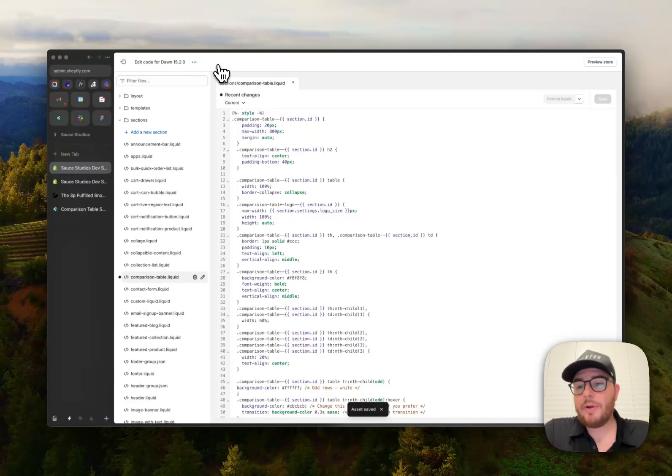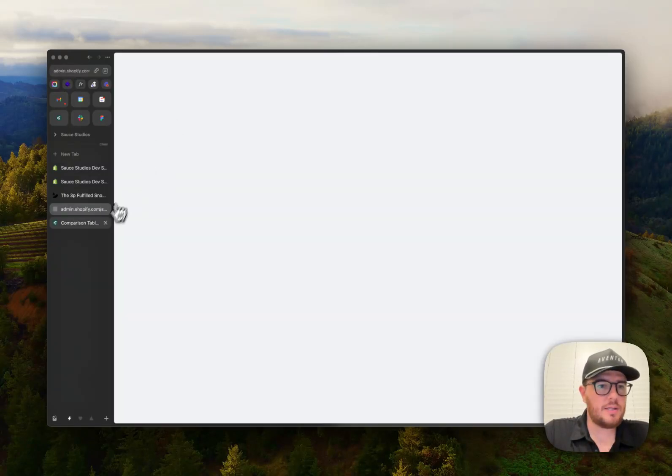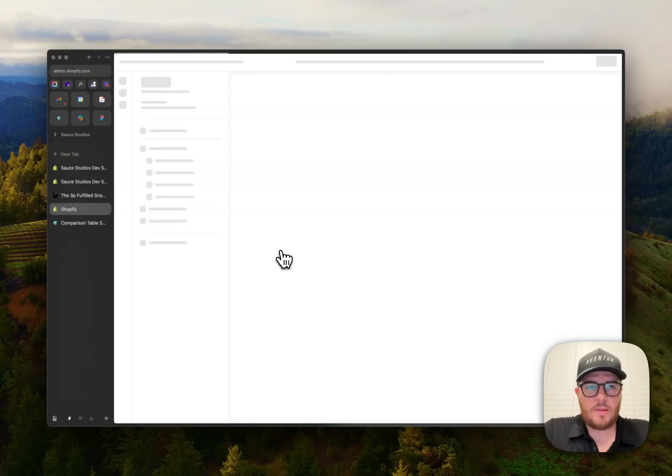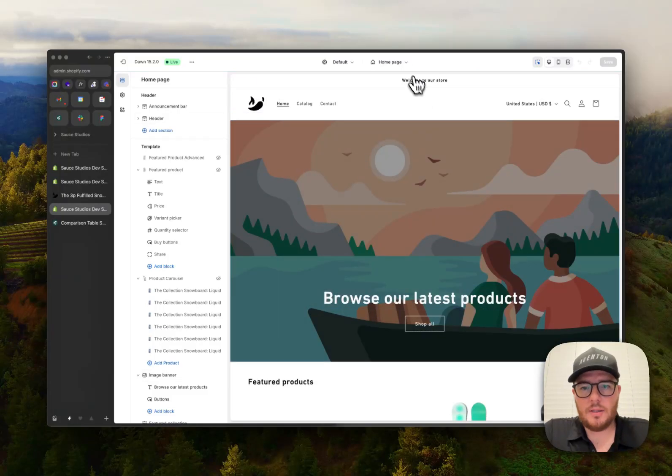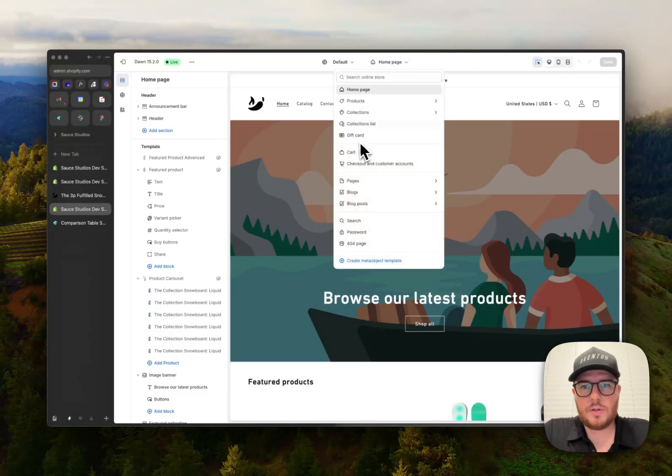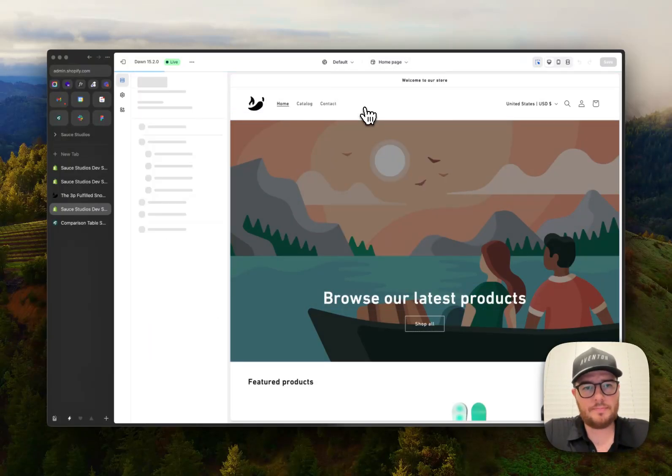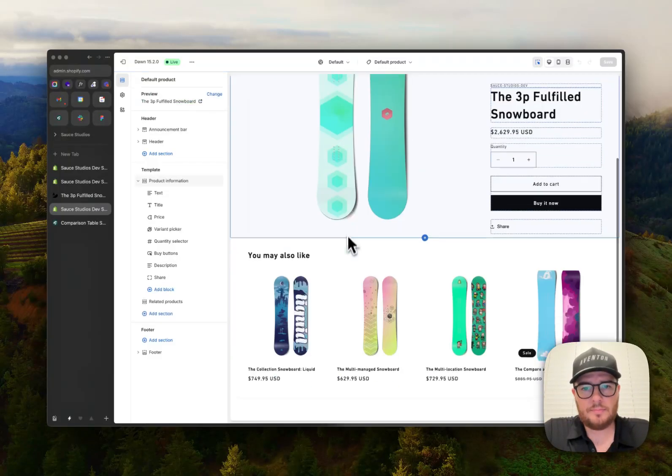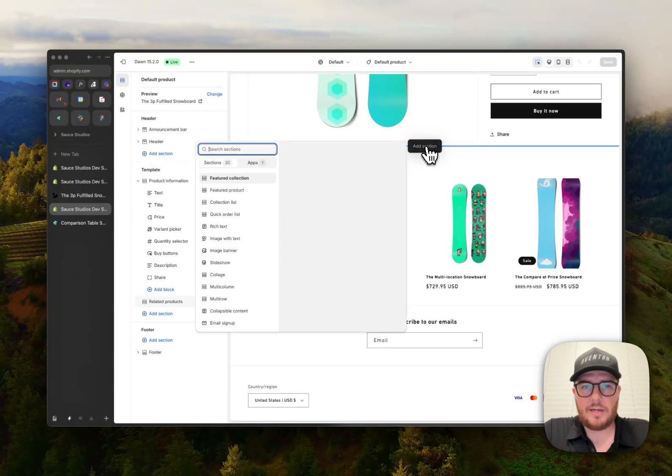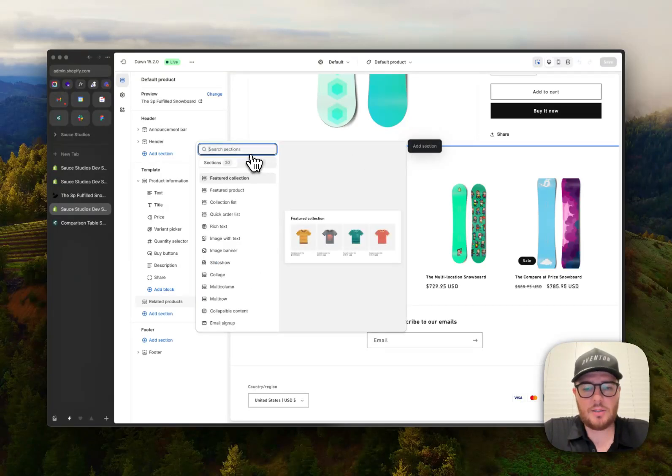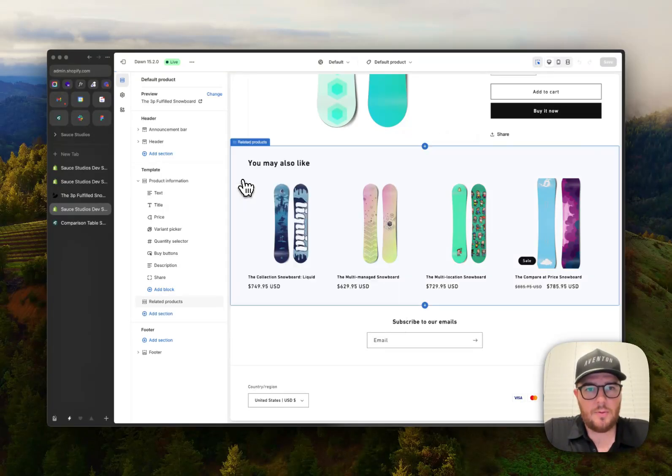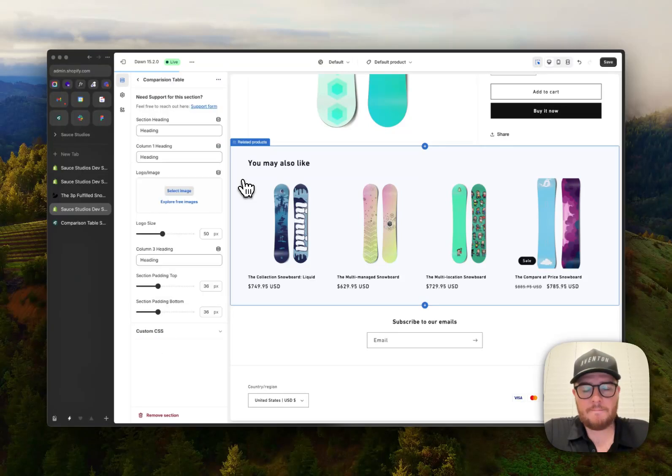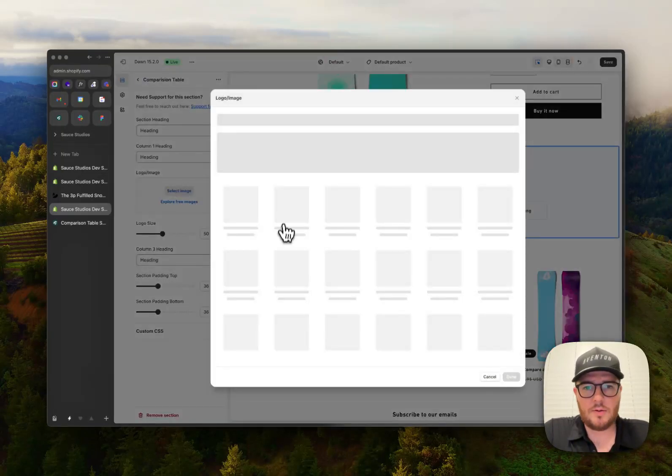Now we've got to add it to our theme. So let's go to the customizer. So click customize theme. And then let's go to our product template. And we can go ahead and add a section. It's going to be called comparison table, I think. Beautiful. And there we go. Blank version there for us, ready to go.